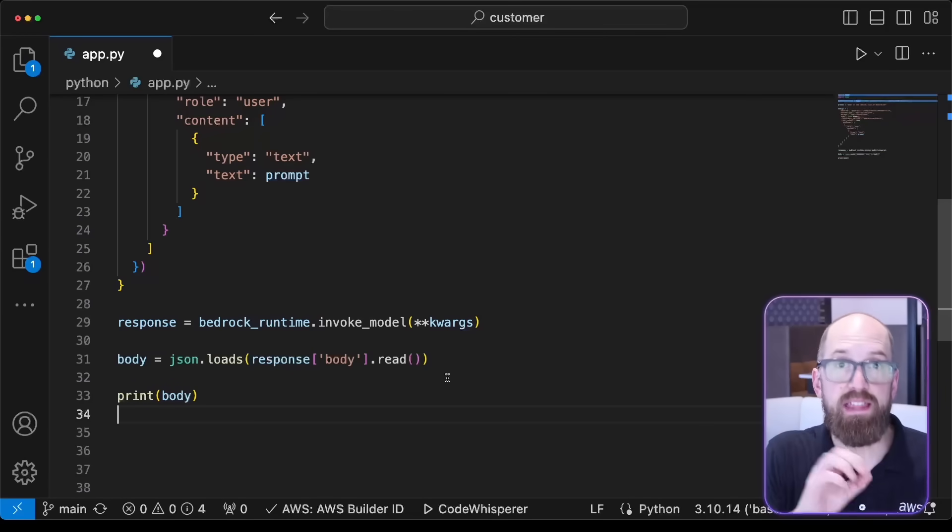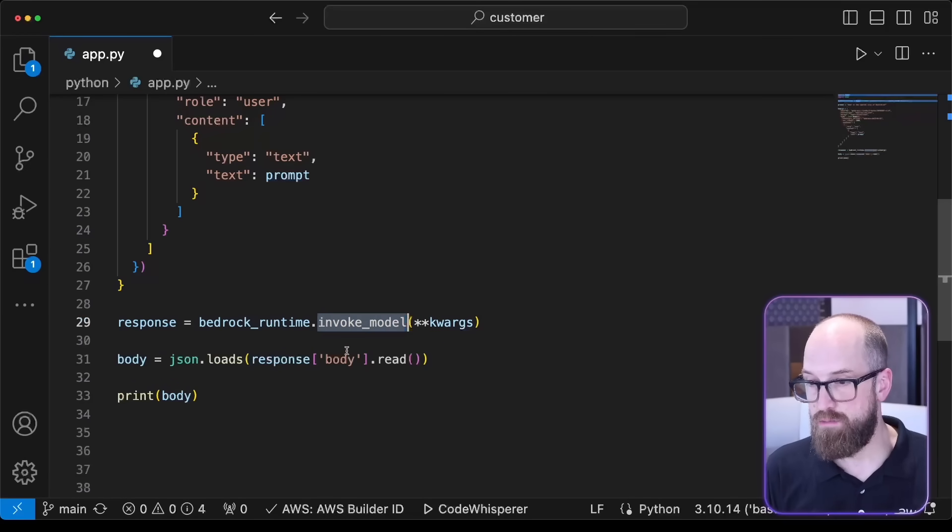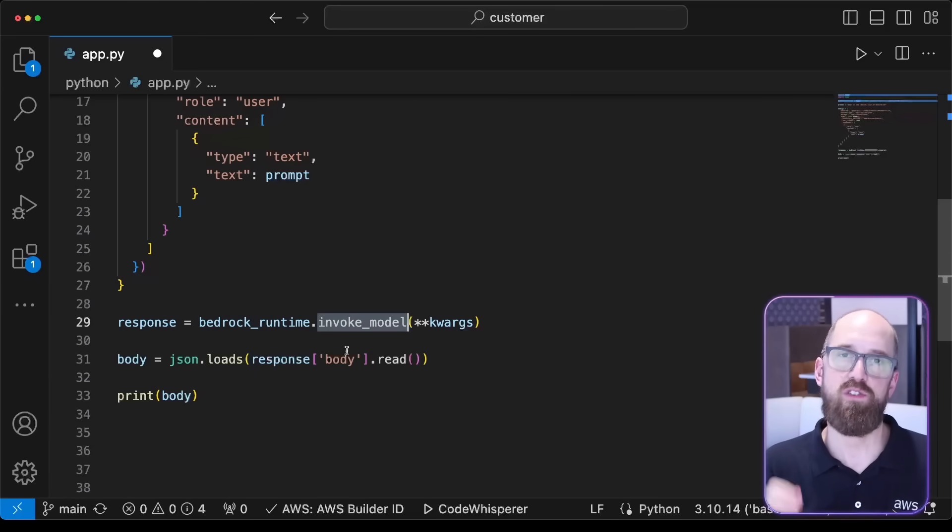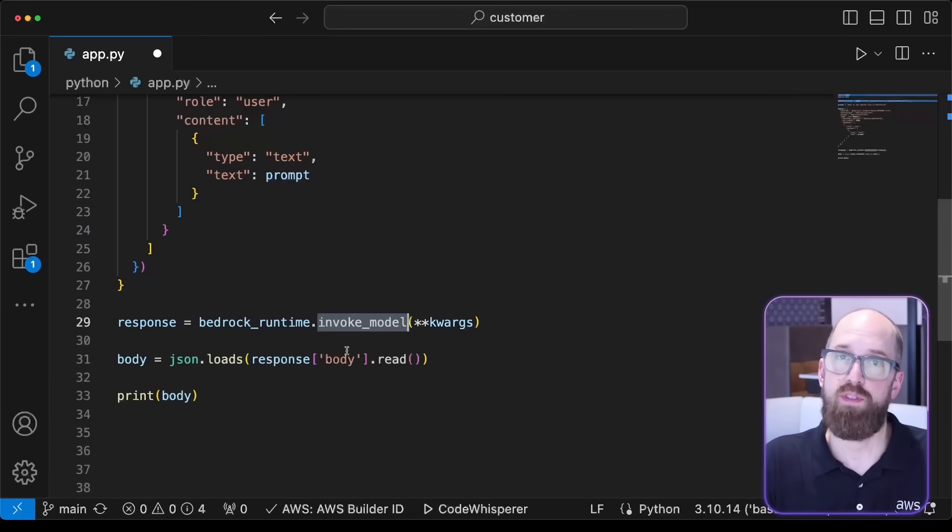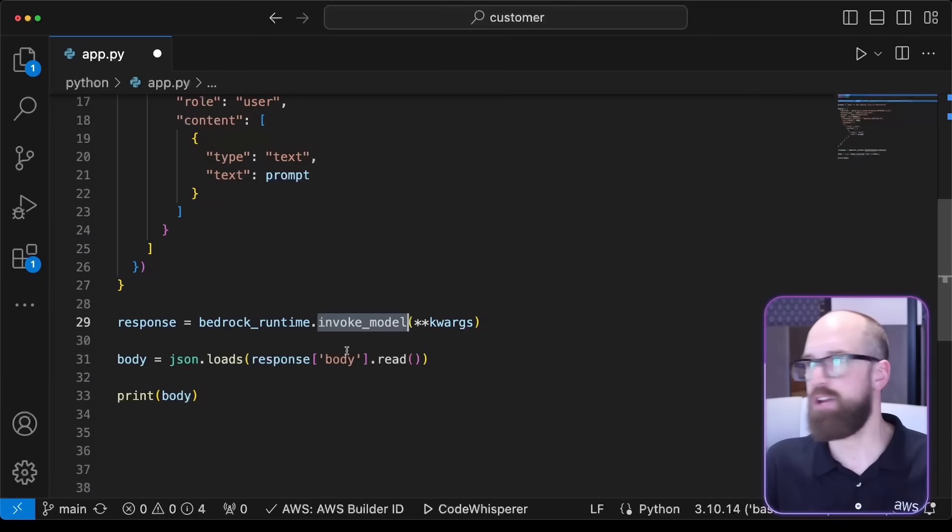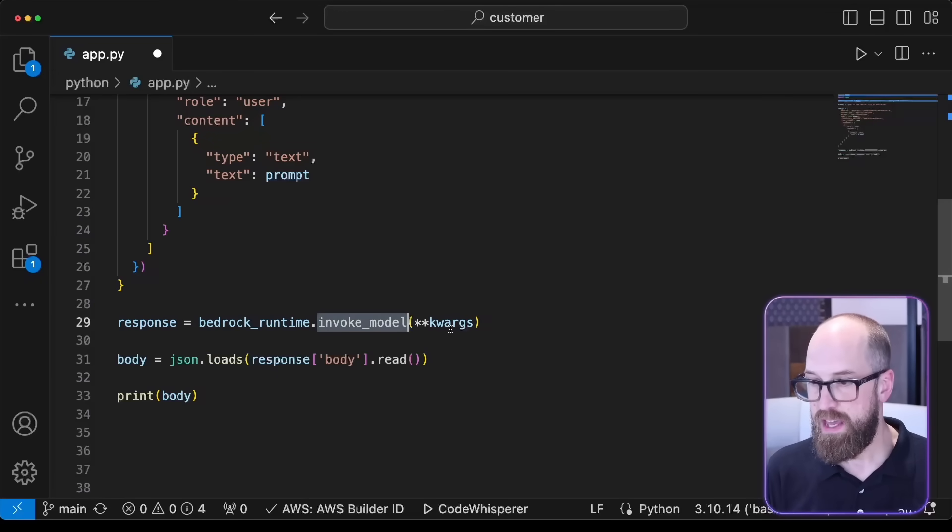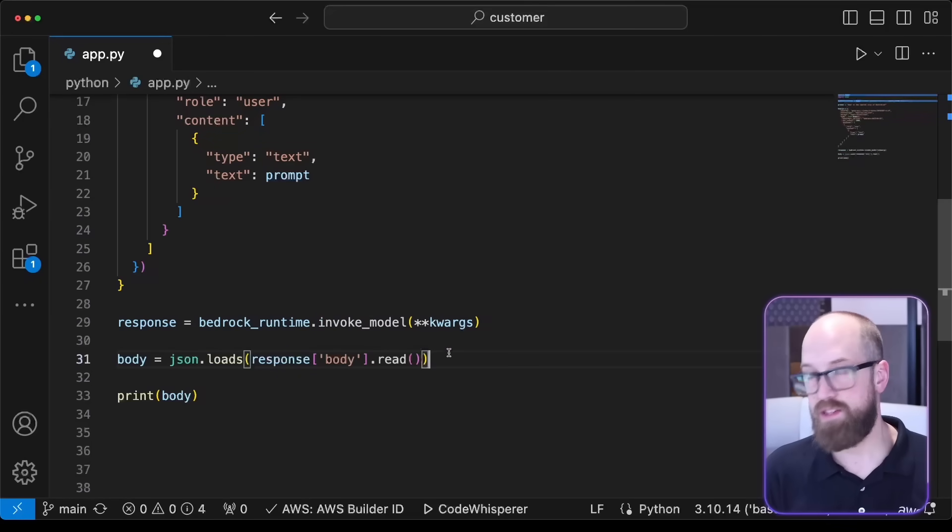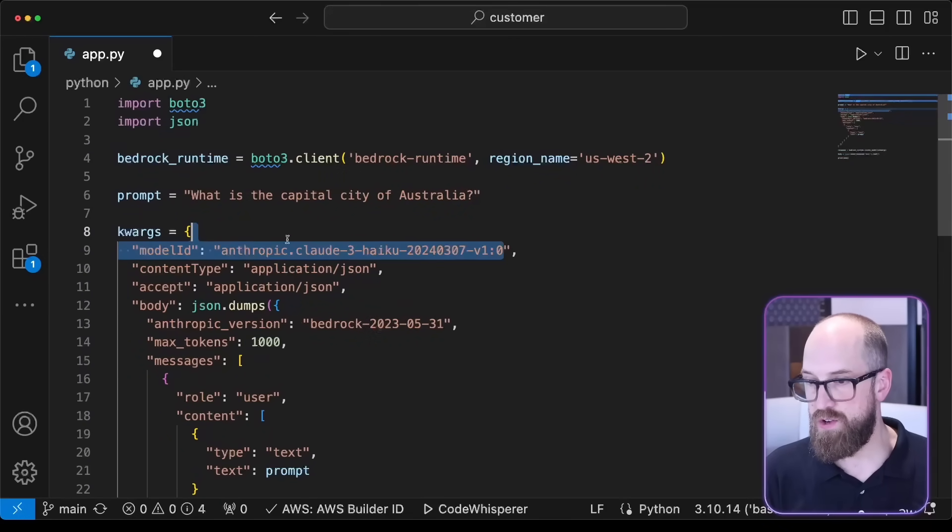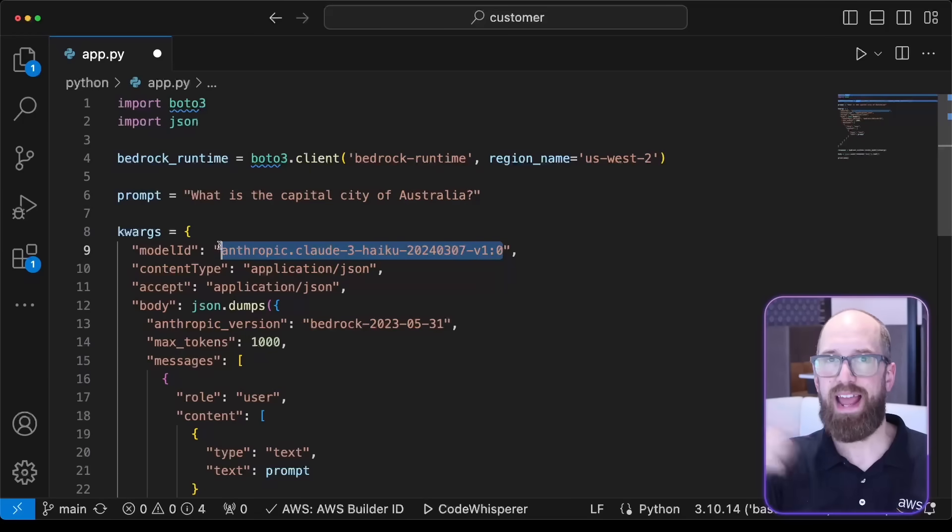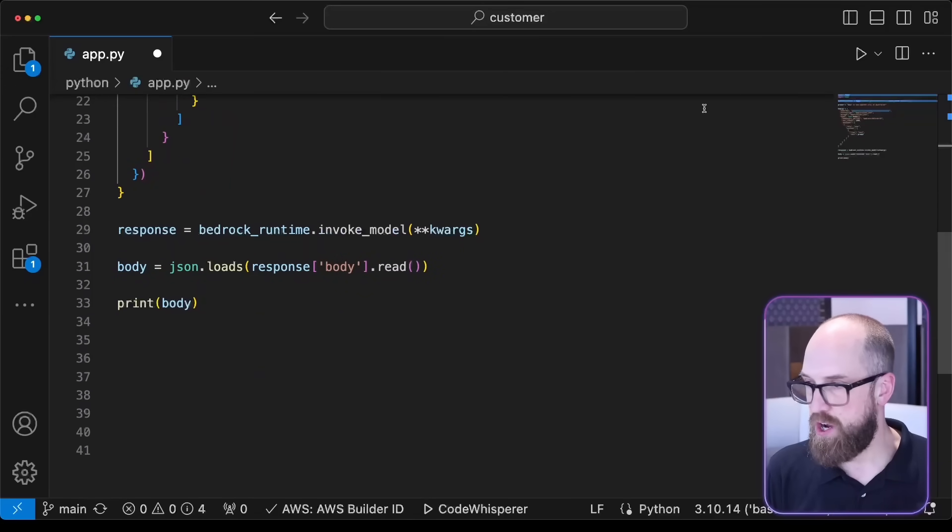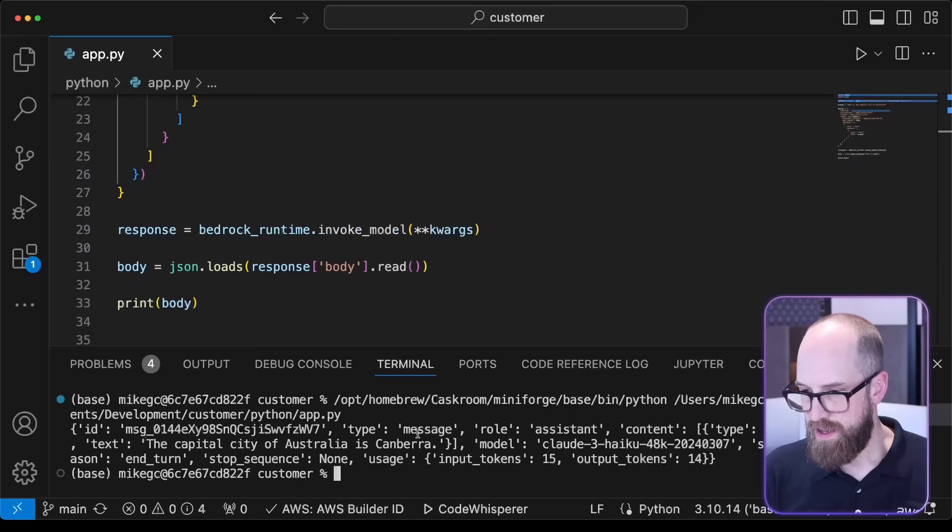The key thing to know here is that invoke model on bedrock runtime is the single API endpoint that you need to invoke any of the models on Amazon Bedrock—any of them: image generation, text generation, embeddings, any of them. The difference is the keyword arguments you send in, and those keyword arguments include the model ID. Remember, we got that by copying and pasting it out of the Amazon Bedrock console page. All right, let's go and see if our code works. I'm going to press run.